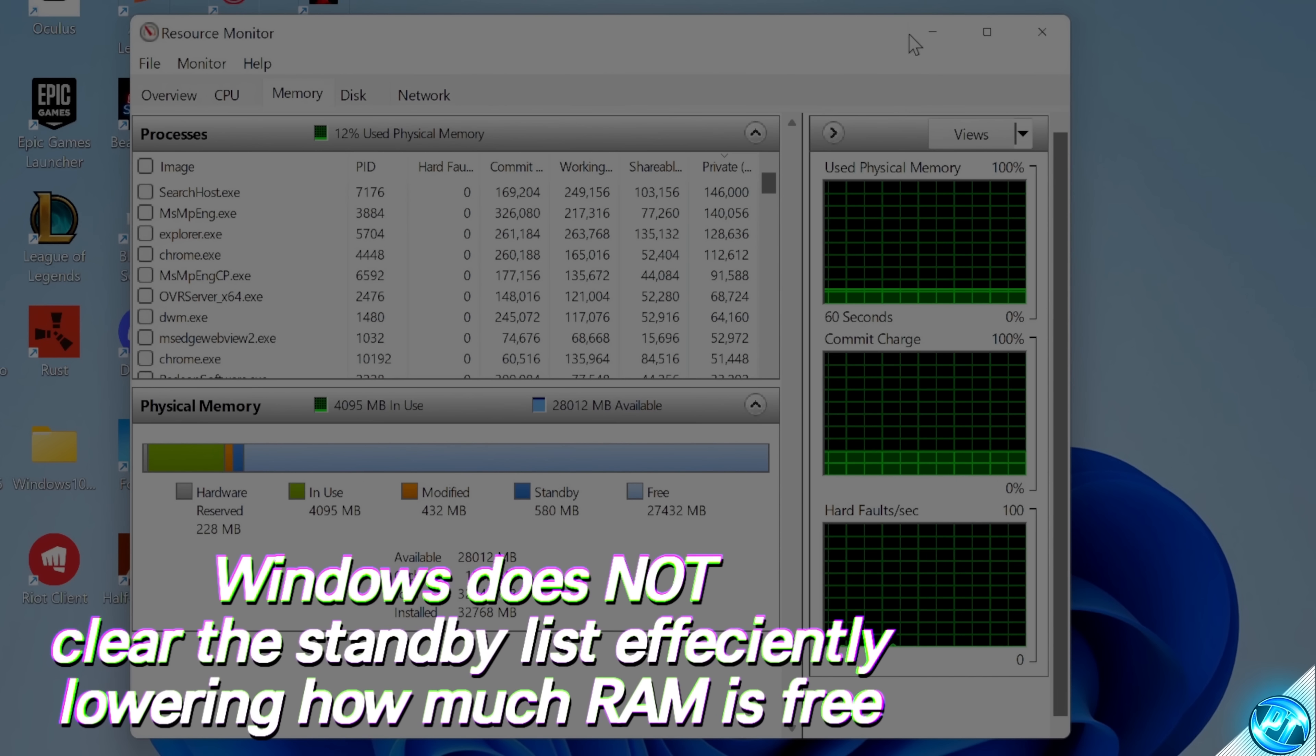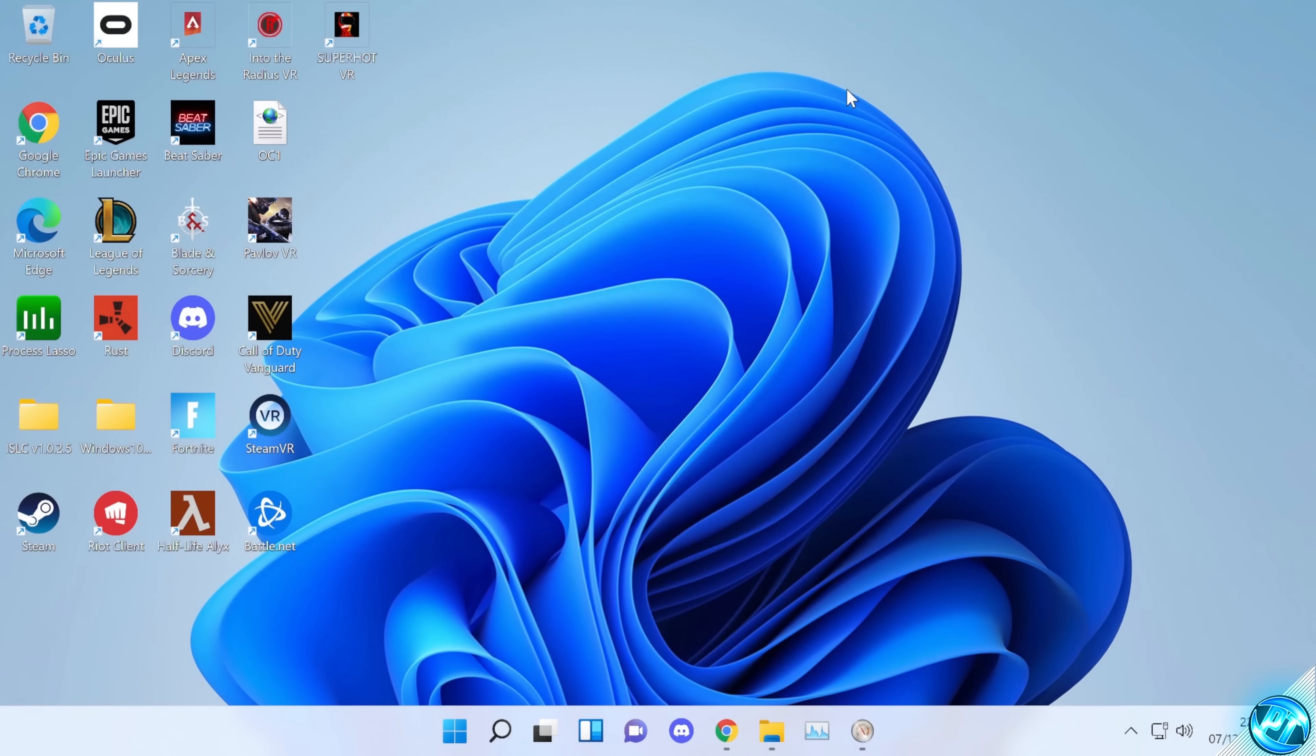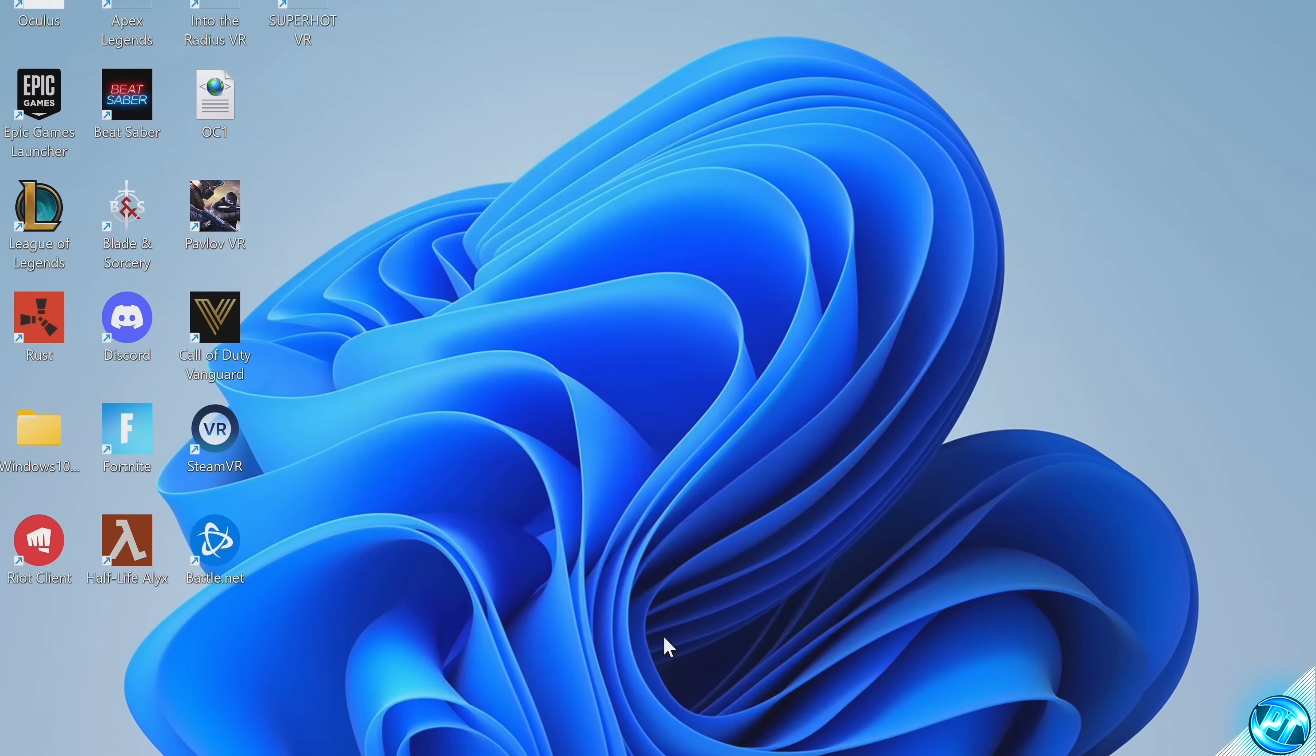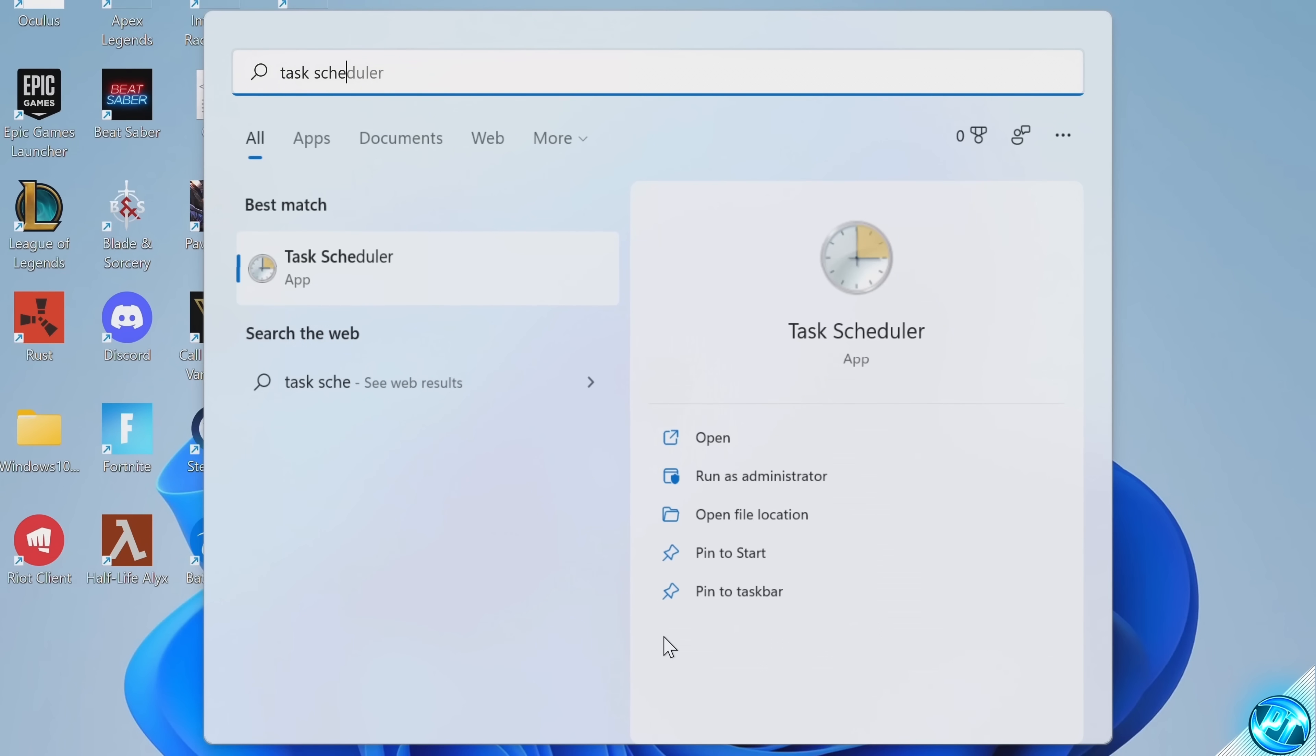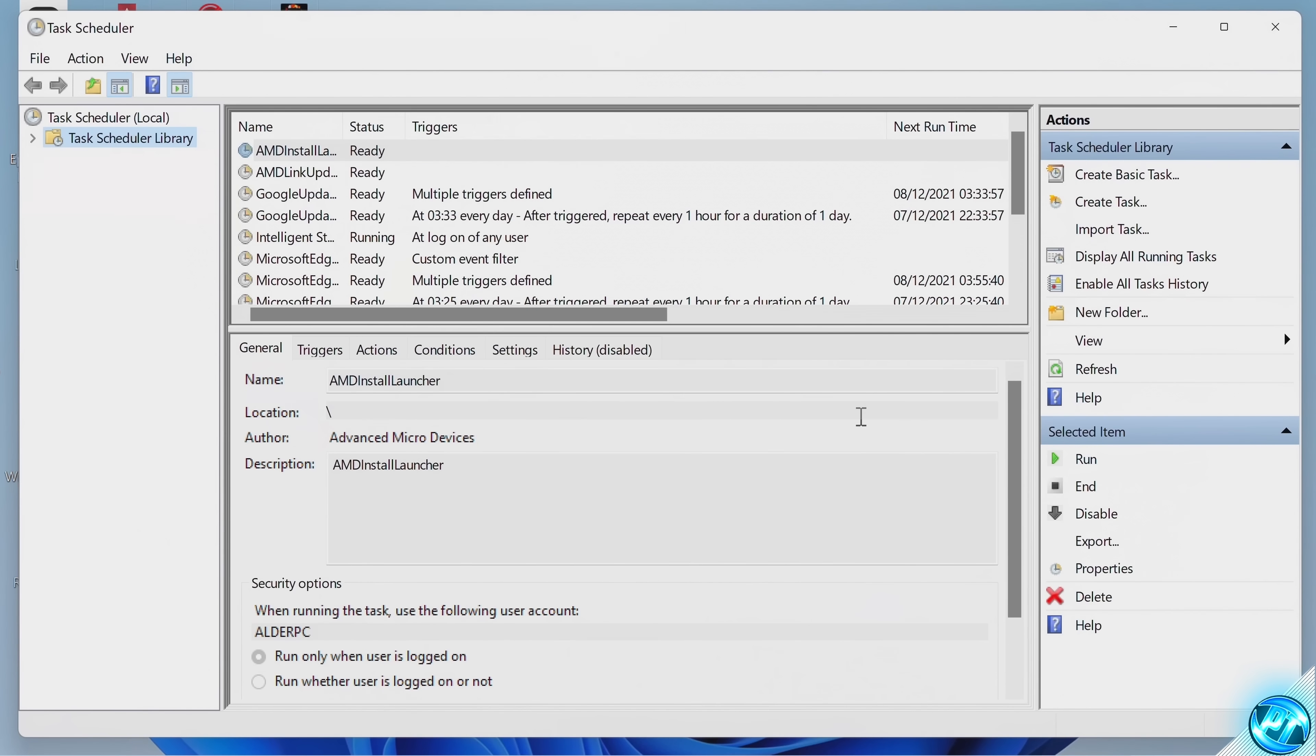For now, we can simply minimize out of the resource monitor, as we can look into that later to make sure the program is working. Take yourself to the bottom left-hand side, click on your Windows button. We're then going to be searching for Task Scheduler. Open this up. Inside of Task Scheduler, navigate over to the left-hand side to your Task Scheduler library.